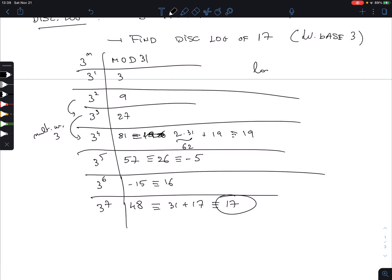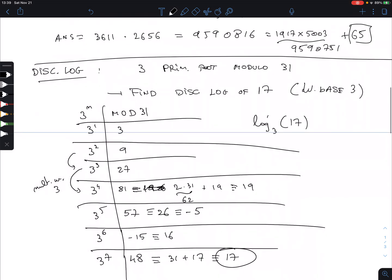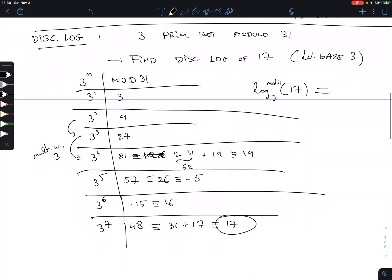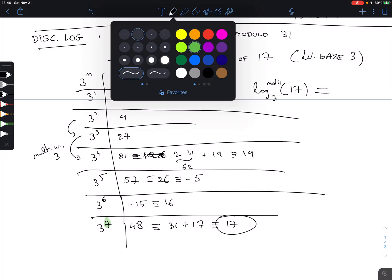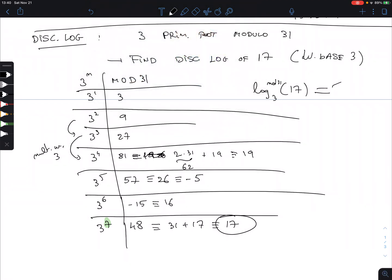So this tells me that log base 3 of 17, modulo 31, is... what is it? It's this exponent. Once you get the number that you want, you look at the corresponding exponent. And that is what the value is. So the answer here is 7.